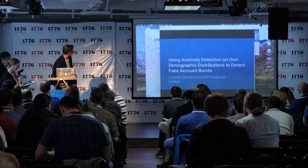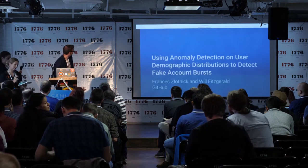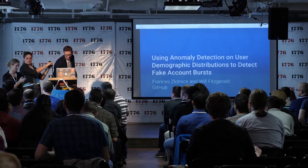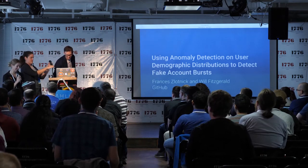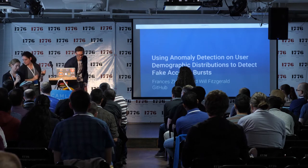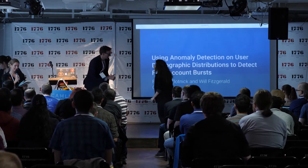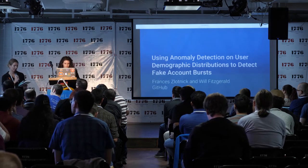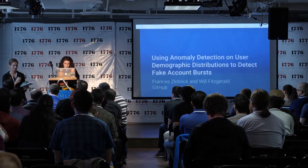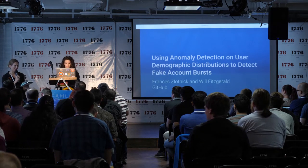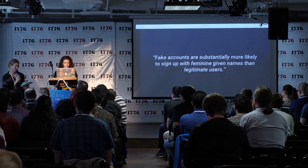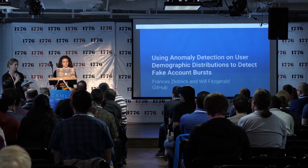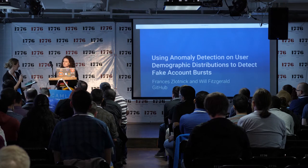We're going to move on to our next speaker, who is Frances Zlotnick. She's a senior data scientist at GitHub, currently working in the security organization. Her PhD is from Stanford, where she studied political science methods. I believe she'll be telling us why her GitHub user account was very nearly not allowed on GitHub.